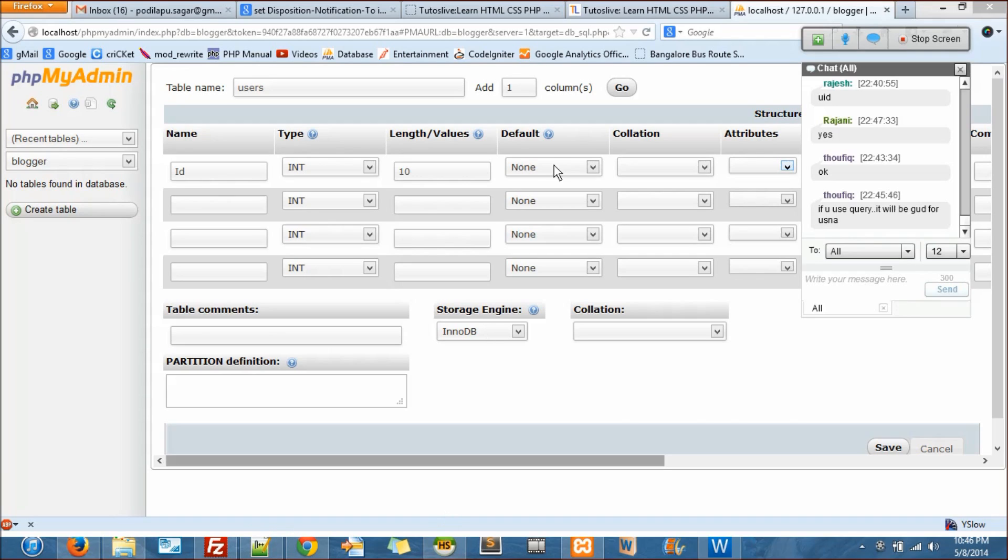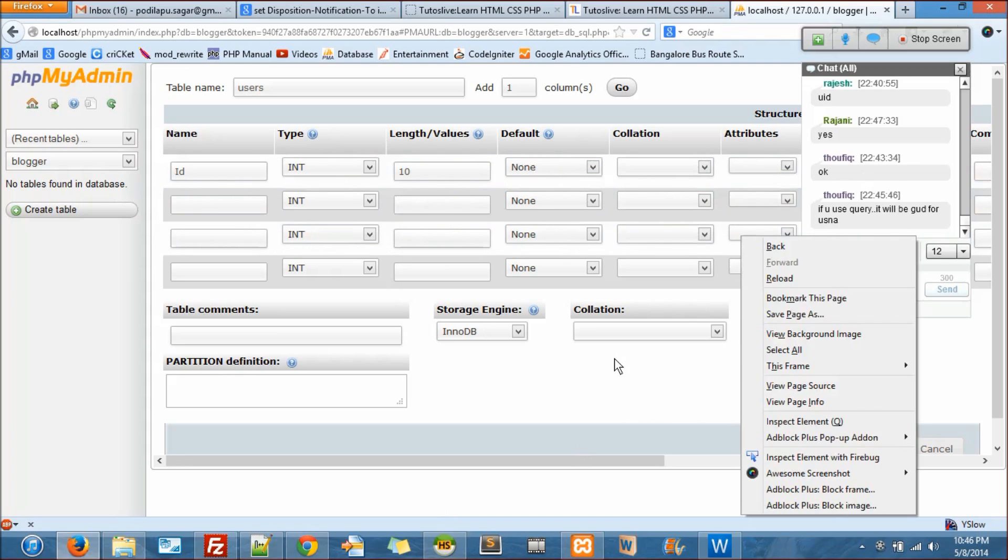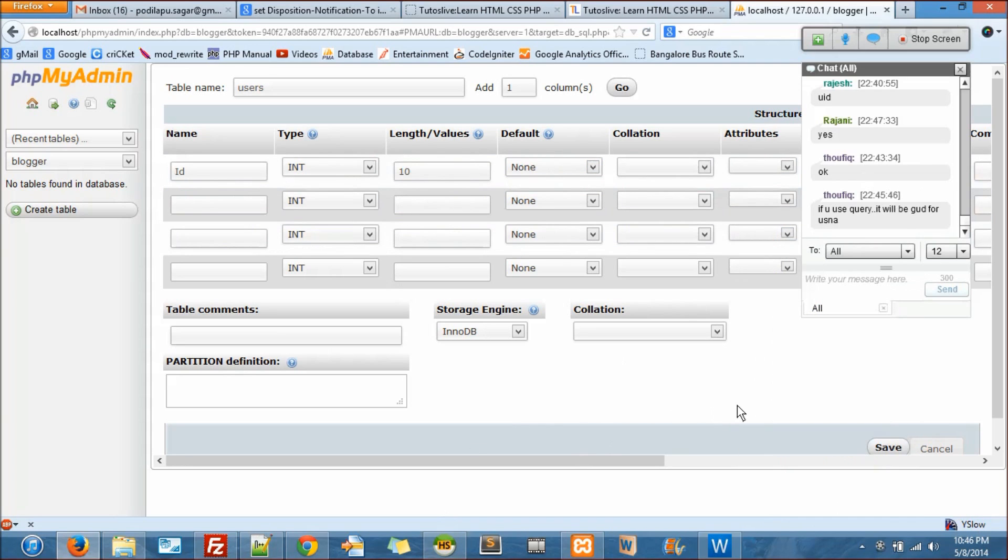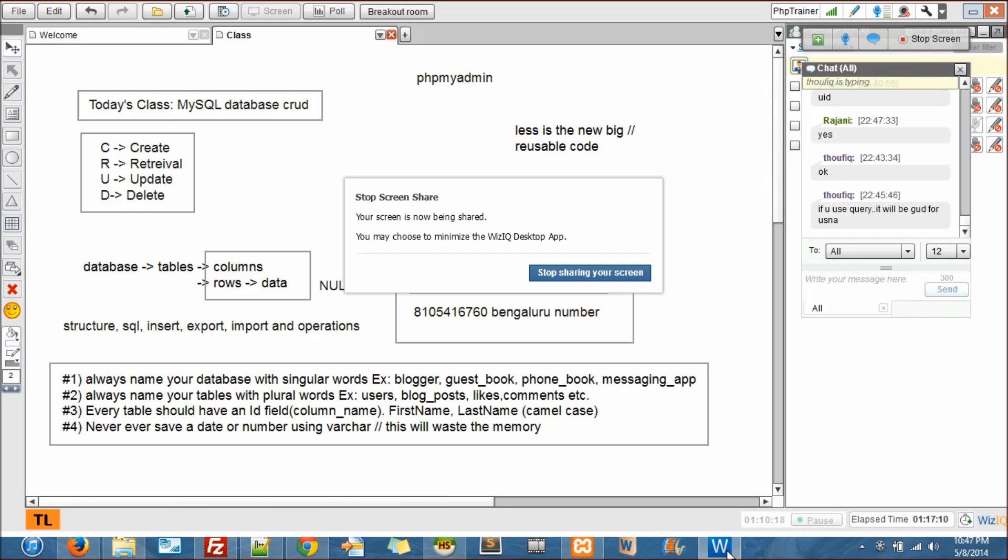But I'm talking about the easiest way. If I have to use a query, I have to explain what is null, what is primary, what is auto increment, which I can do it on the fly using phpMyAdmin.